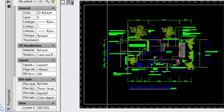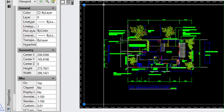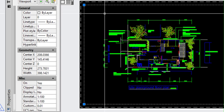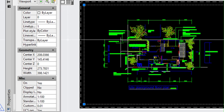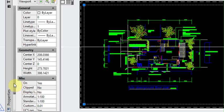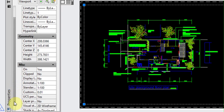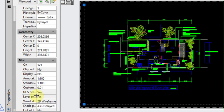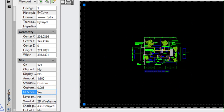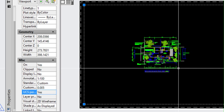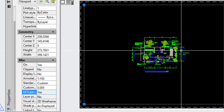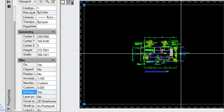So we go back to AutoCAD, select our viewport, and if we go to the properties window we've got custom scale. If we click in there, type 0.005, we've now scaled our viewport to 1 to 200.